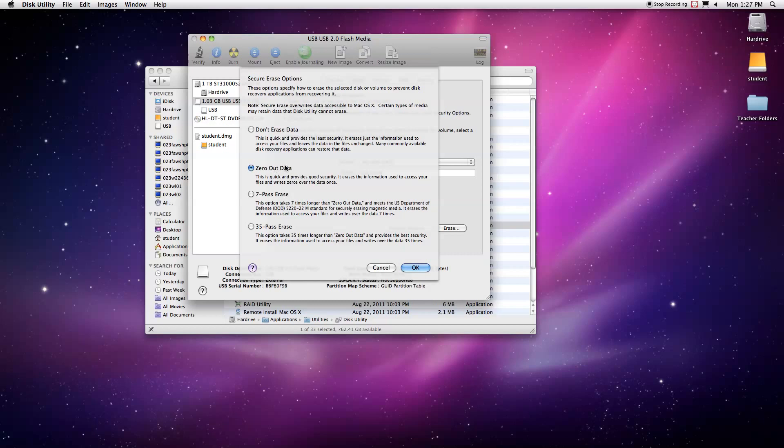What you can do if you're having that issue of your drive working on a PC as well as a Mac is try the zero out data first. Sometimes it'll erase some of the formatting that makes the hard drive only compatible with Mac and can make it work on both.